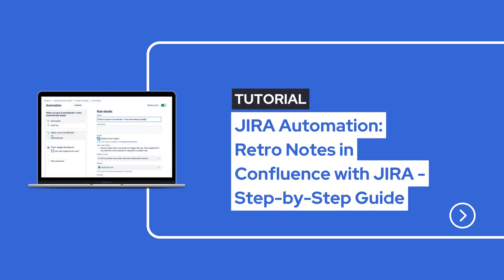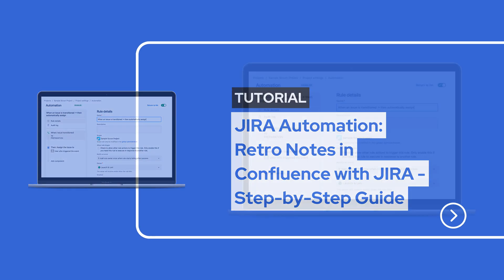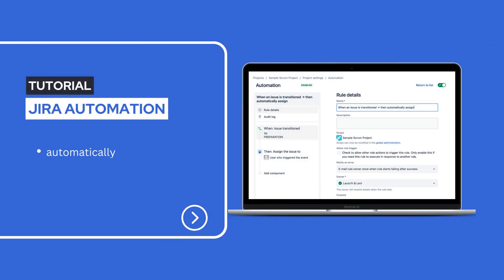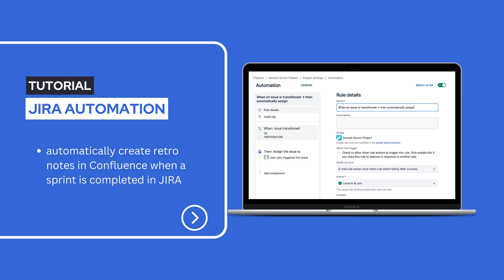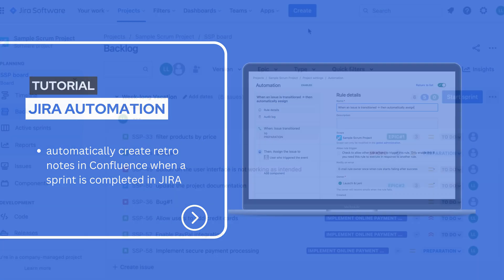Hi there! Welcome back to our YouTube channel. Today we explore the magic of Jira Automation and Confluence integration. We show you how to automatically create Retro Notes in Confluence when a sprint is completed in Jira. Let's dive in.